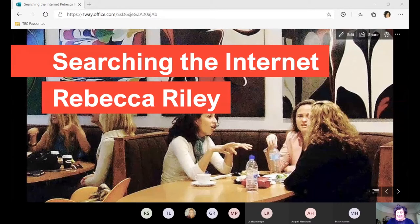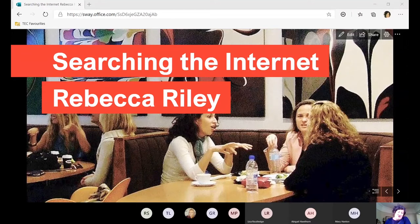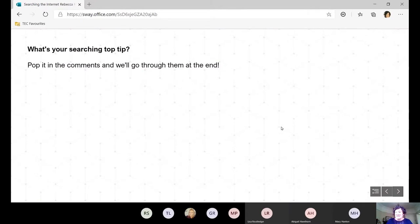I can still see the chat open, so if you want to ask me anything feel free to pop it into the chat, raise your hand, or just come off mute and ask me. What's your favourite searching top tip? Maybe you could put it in the comments and we can go through some of them at the end. I'm certainly not an expert — I'm sure you'll have lots of stuff to add as well.